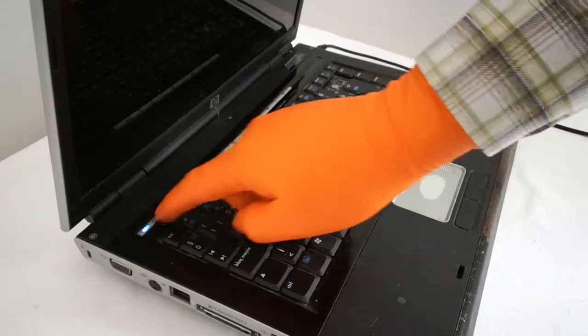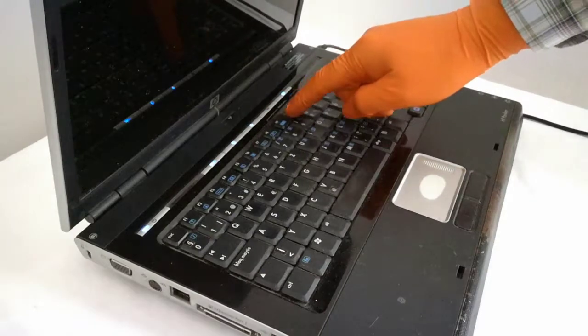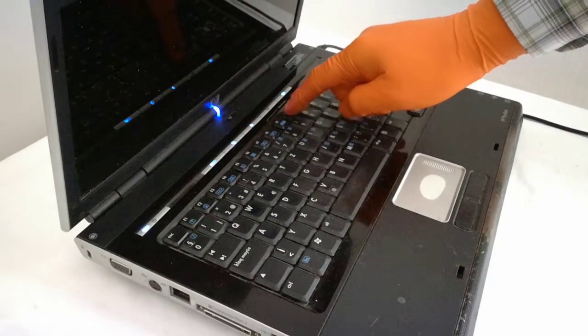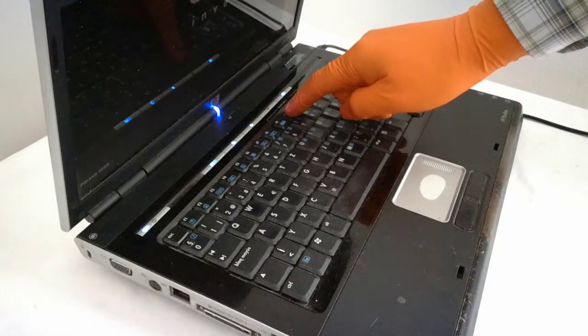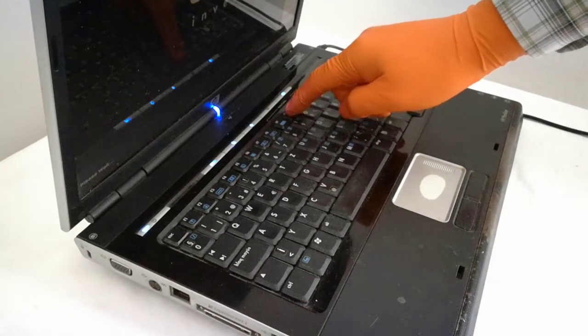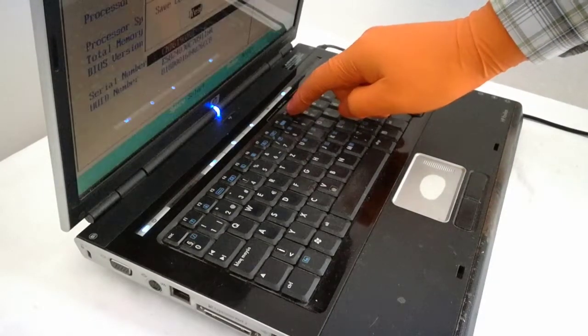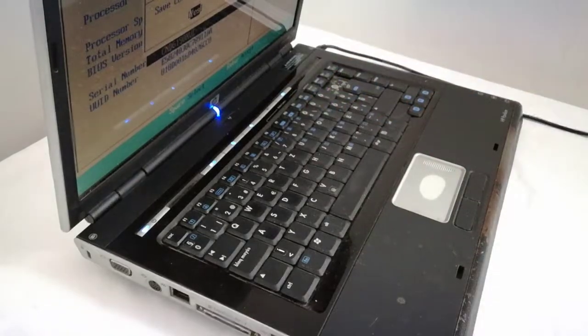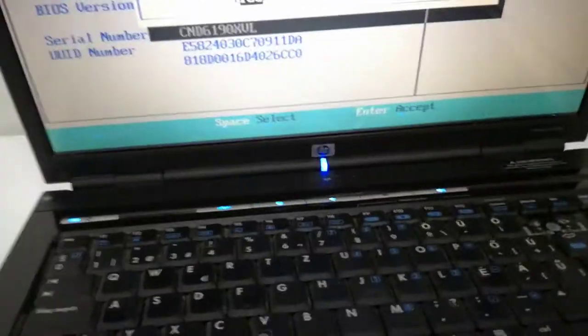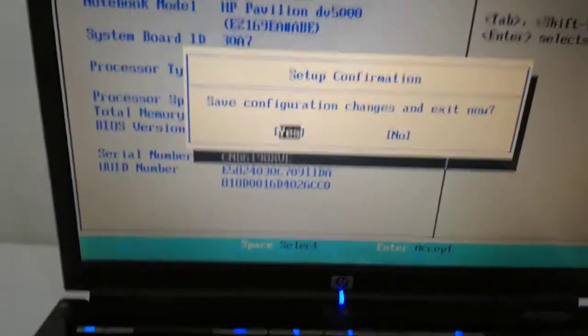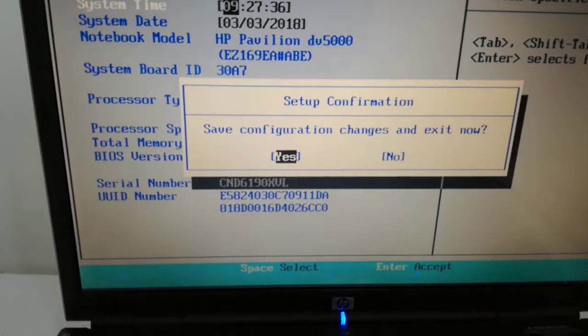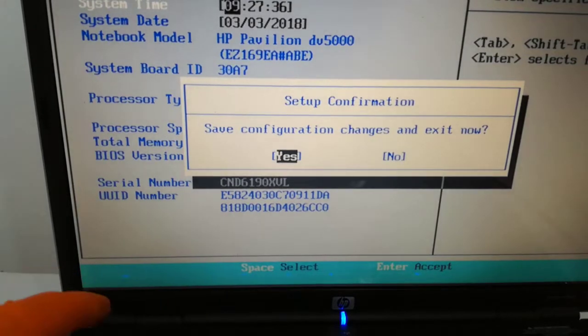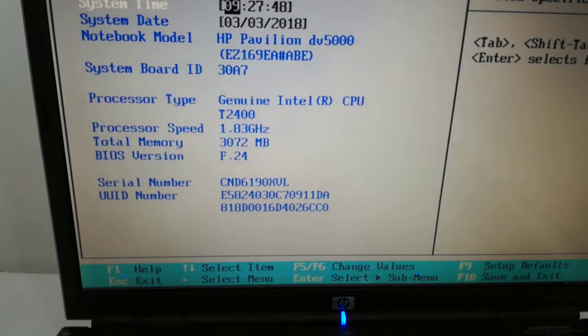I turn on the laptop and enter the BIOS settings to see if the BIOS recognized the upgraded RAM. And there, the total RAM memory is 3072 MB.